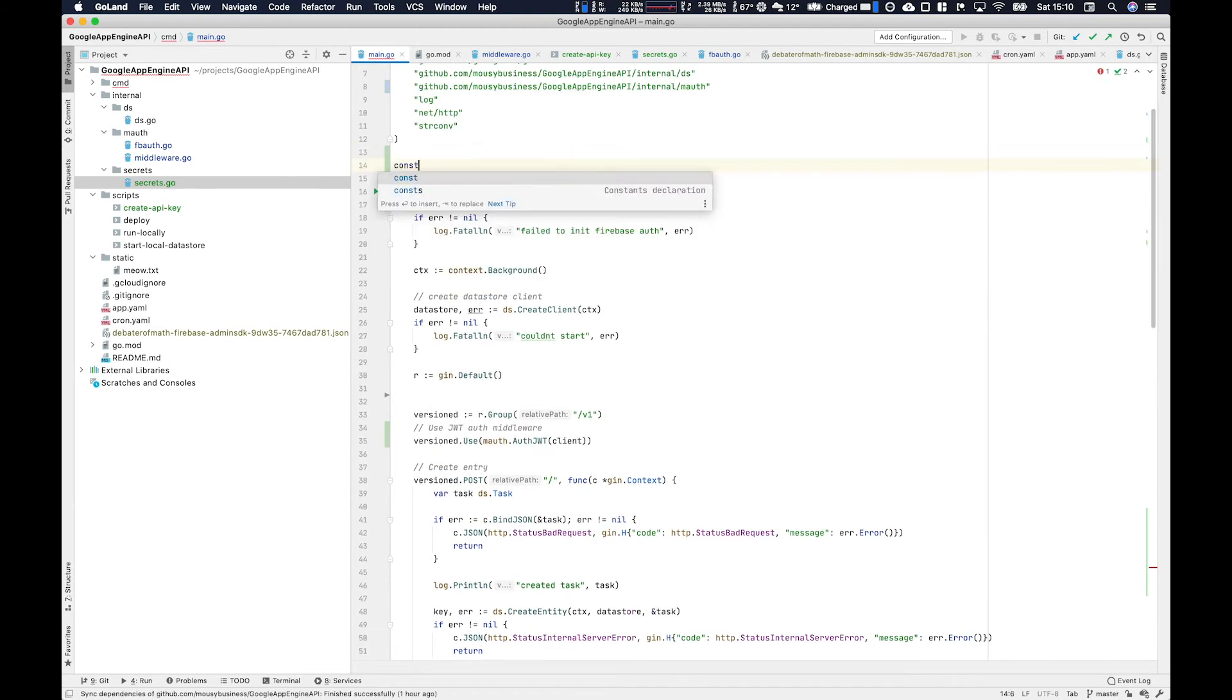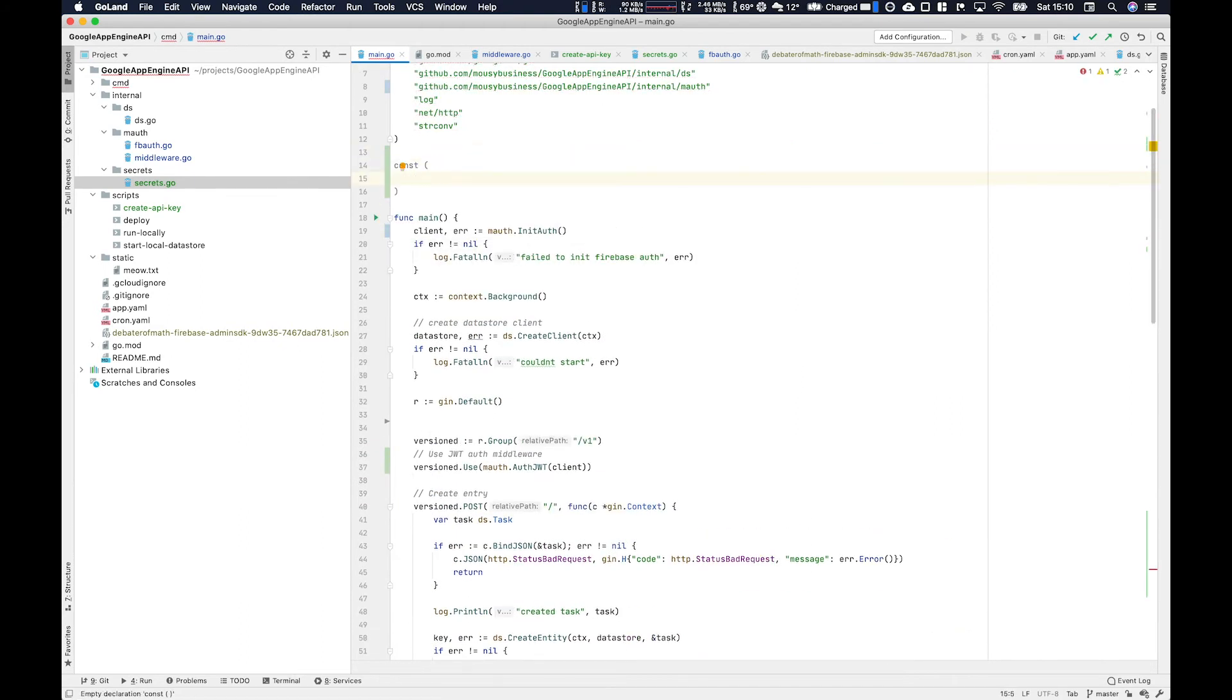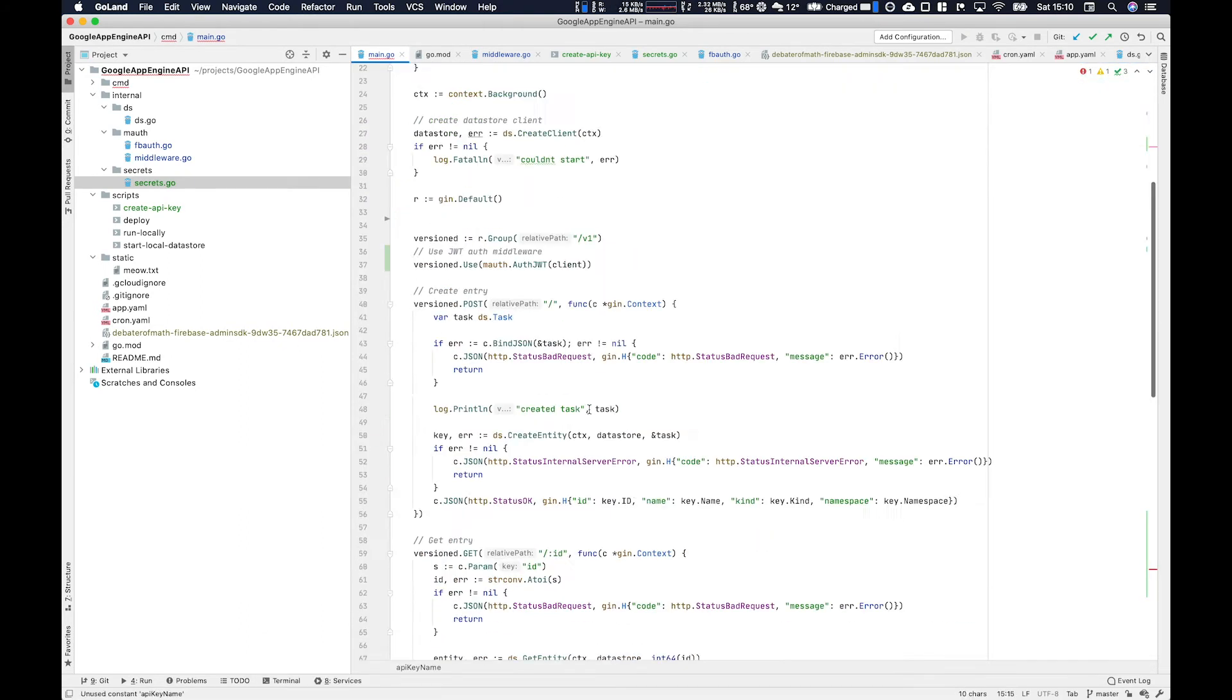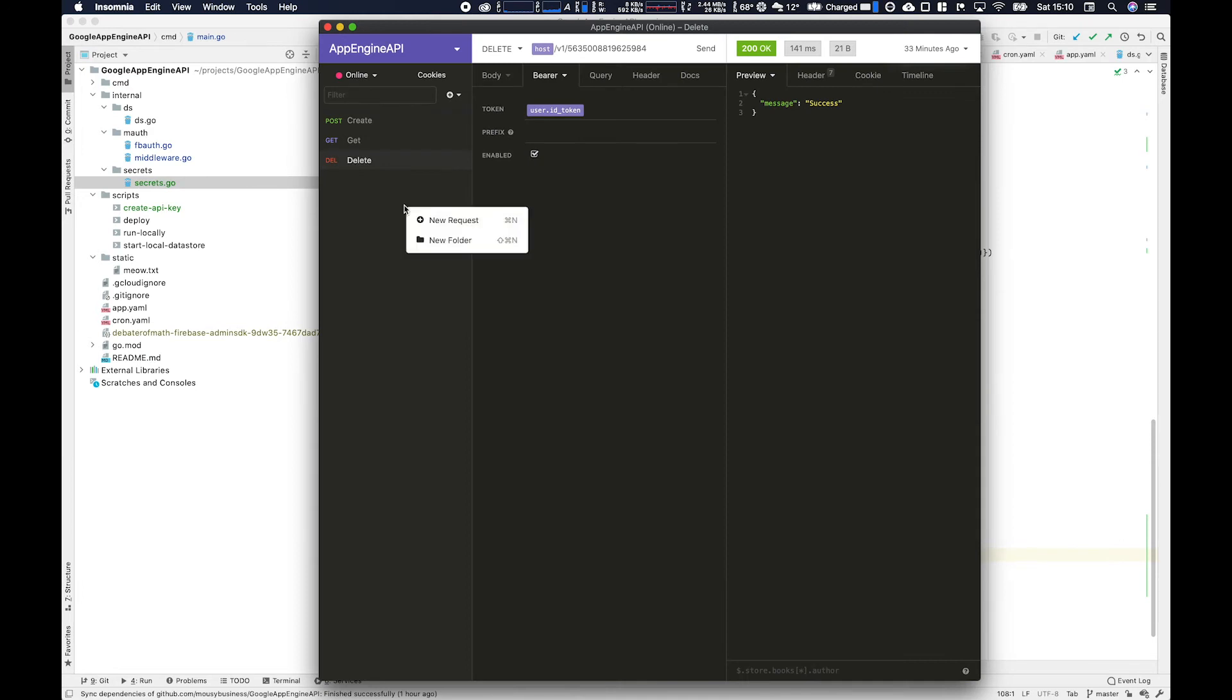If you look closely I've actually named my API key incorrectly. I've called it debator.